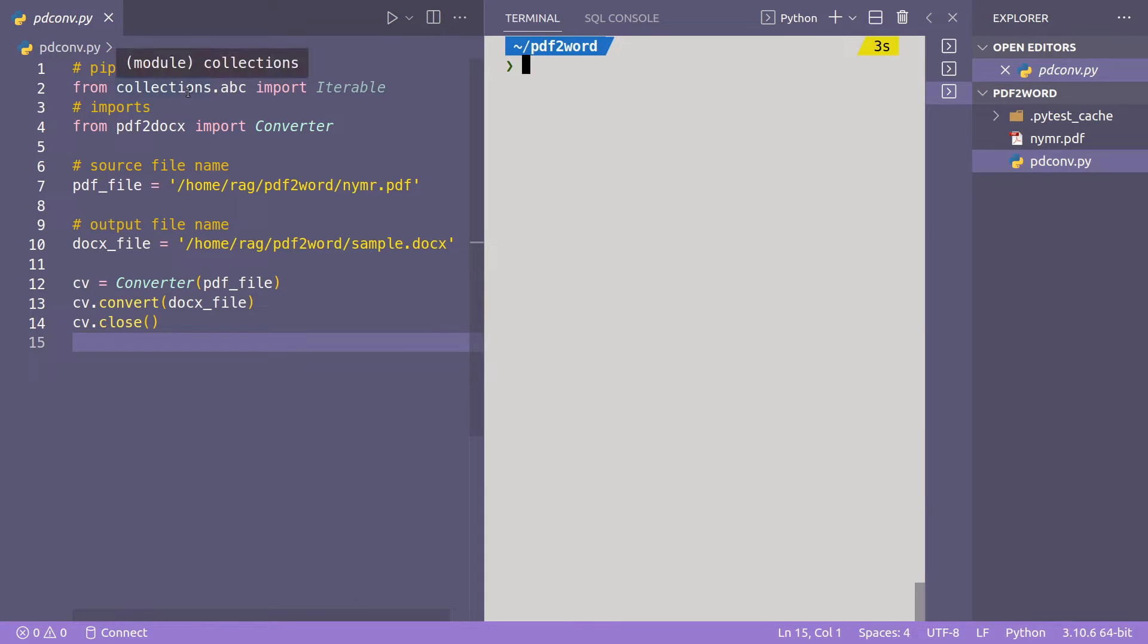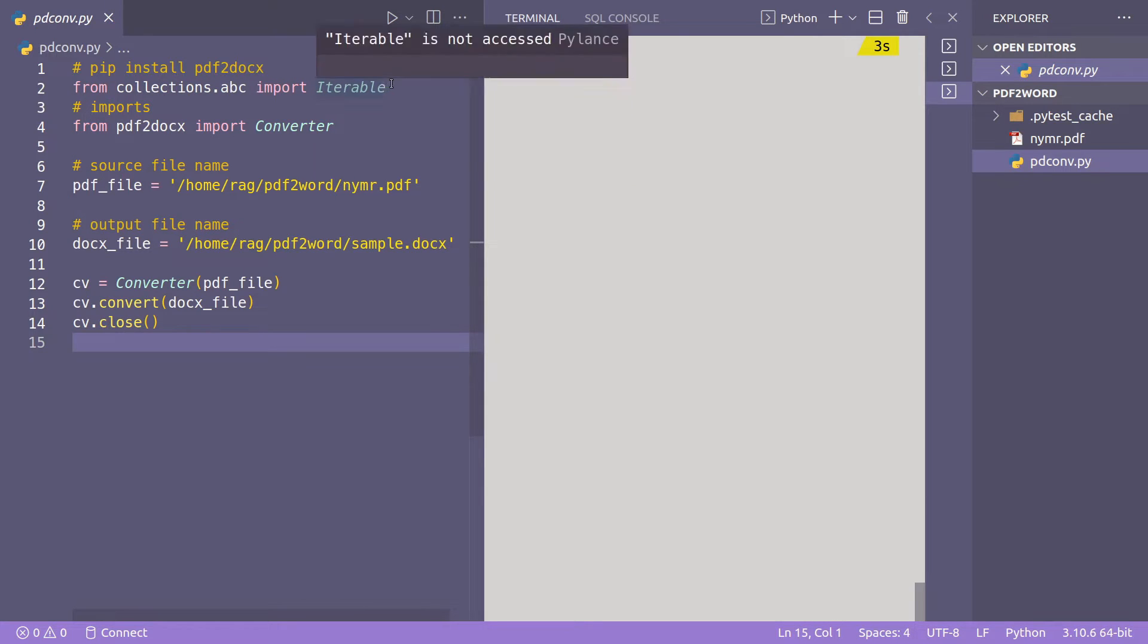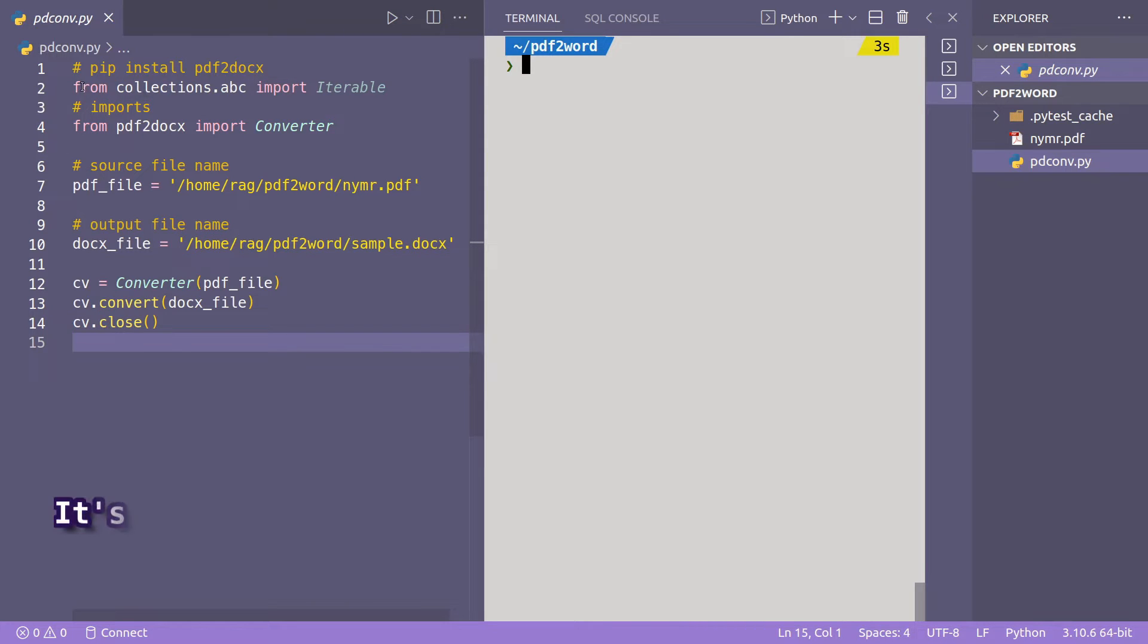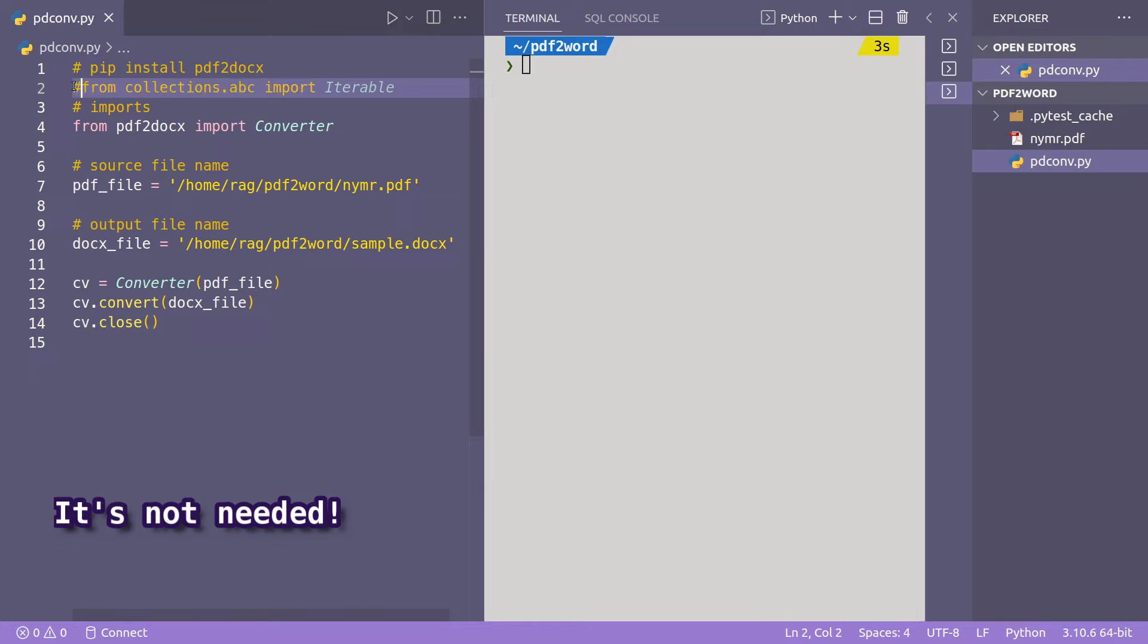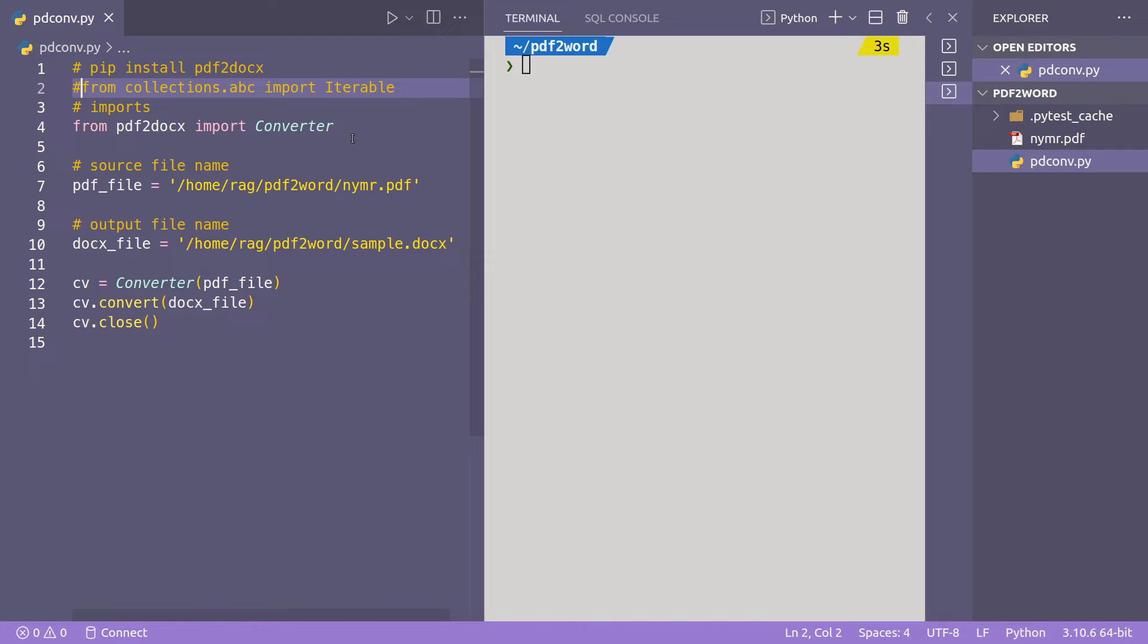Then from collections.abc import iterable, I found that on Stack Overflow, I don't know if it's actually needed here, I'll comment that out and then we'll test it in a second. From pdf2docx import converter, which you do need.